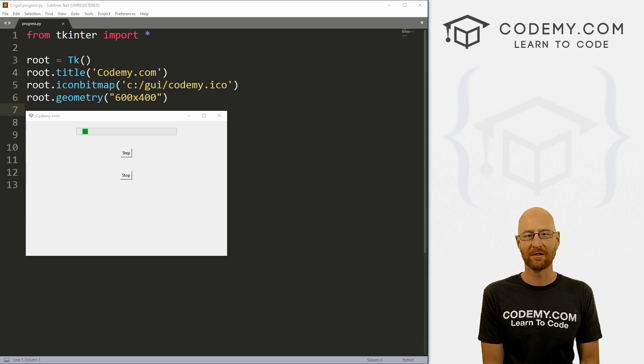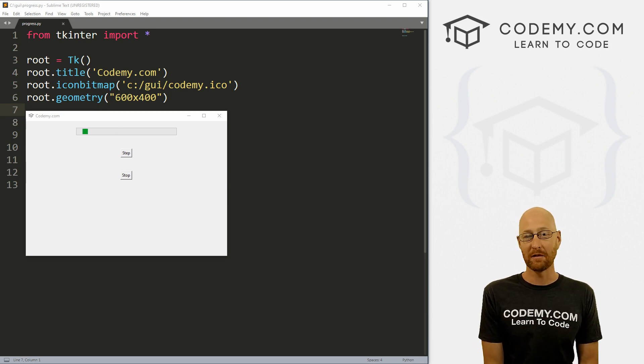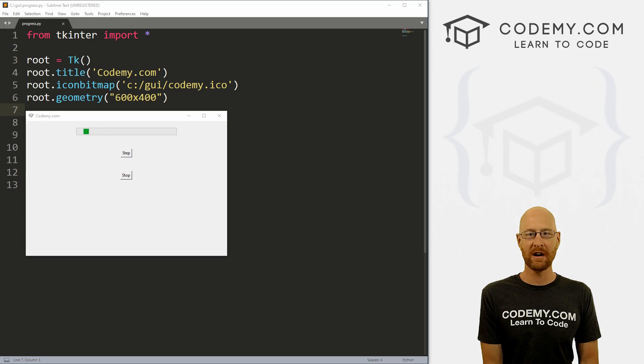What's going on guys, John Elder here from Codemy.com and in this video, I'm going to show you how to do progress bars with Tkinter and Python.